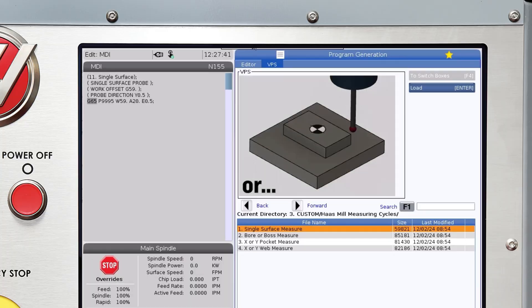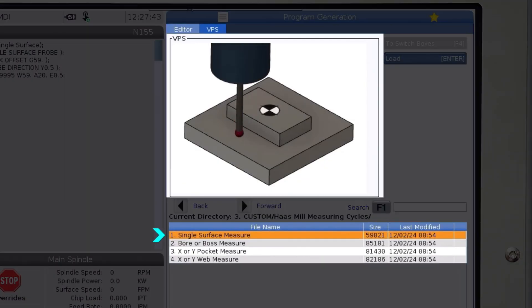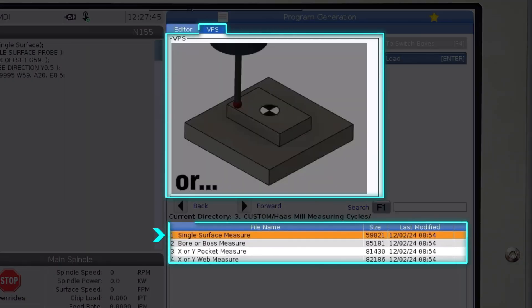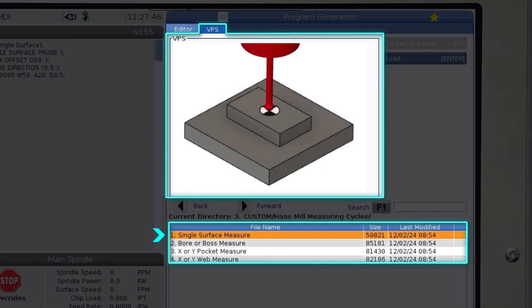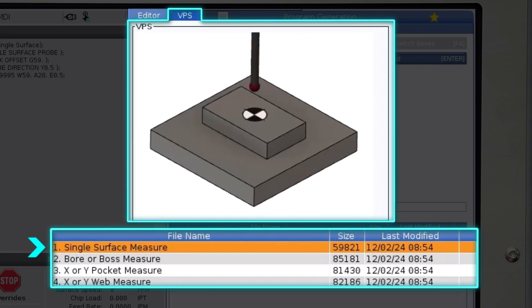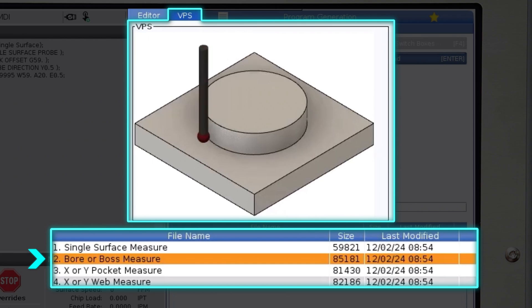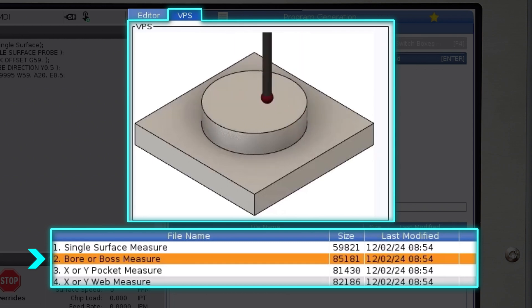Currently there are four measuring cycles. Single surface measure allows you to measure a surface in the x, y, or z axis. The bore or boss measuring cycle allows you to measure the diameter of a circular feature as well as the location of the center in the x and y axis.